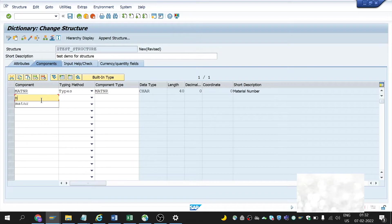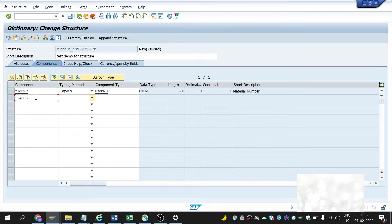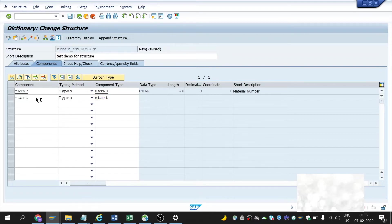Next one is MTART, typing method Types, component type MTART, which is material type.